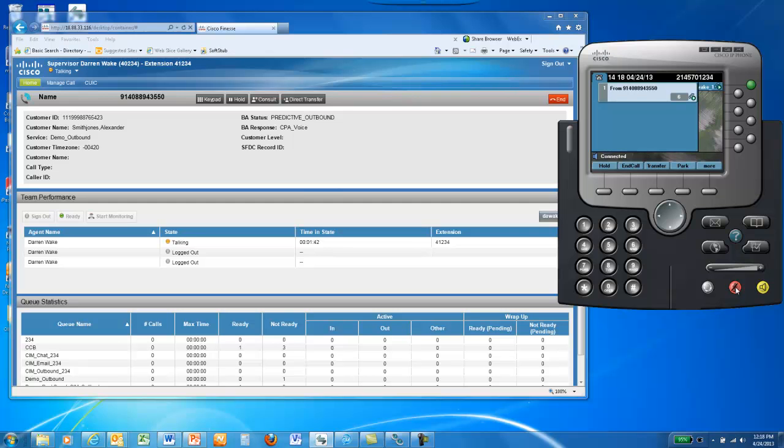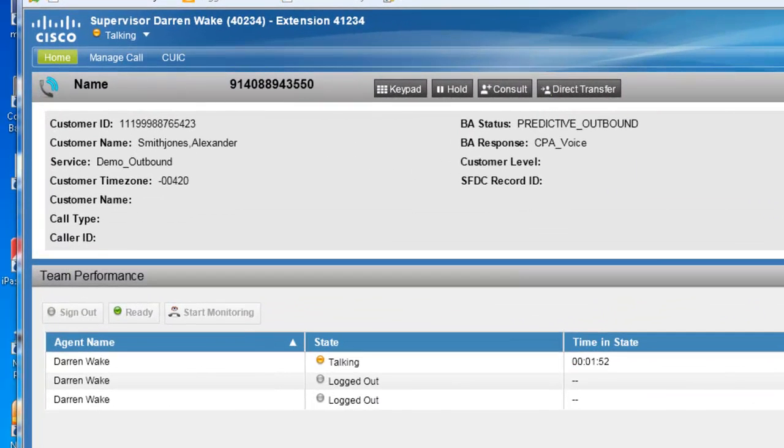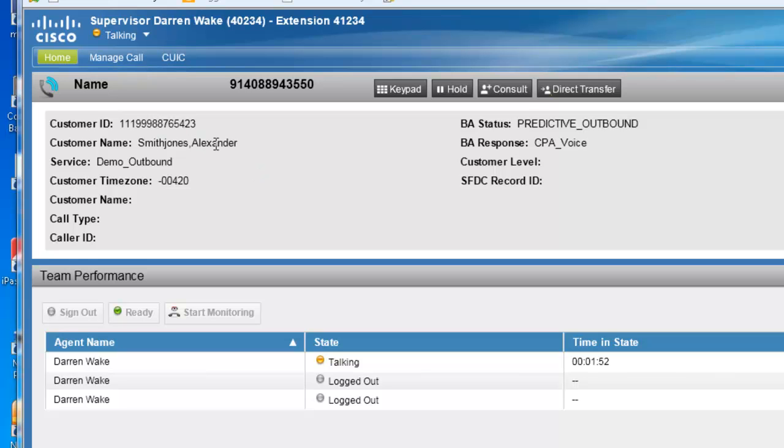Your agent then is able to answer the call and connect to the person who was called. As you'll notice, there is a screen pop showing the customer account number, the customer's first name and last name. The service is actually the name of the outbound campaign, the type of dialing mode that this campaign is running in, and potentially other data that can be screen popped when the call arrives at the agent's desk.